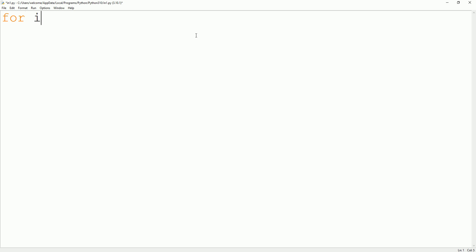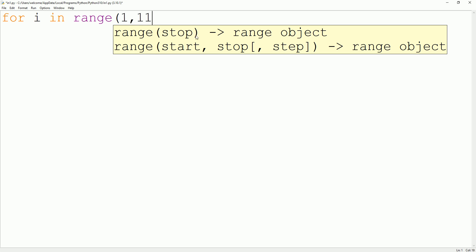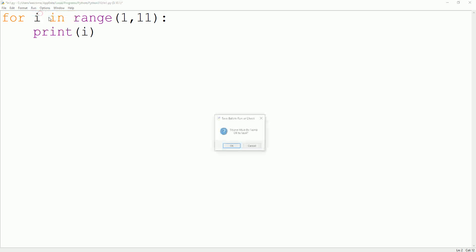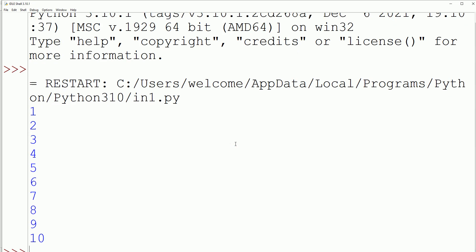Next we look at the for loop. For loops are used when the number of iterations is known before entering the loop. We take a variable in the for loop and use the range function with values 1 to 11, then print i. We will get output from 1 to 10, because the start value is 1 and the end value is 11 (range stops before 11).